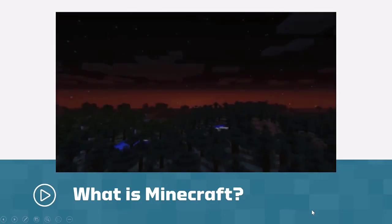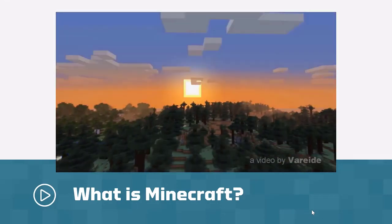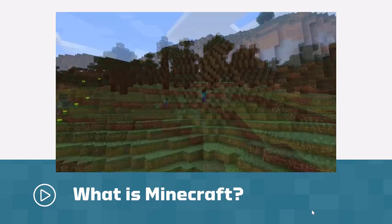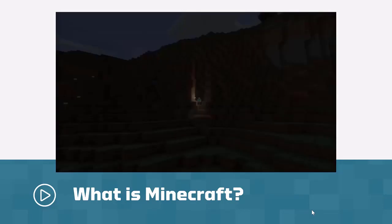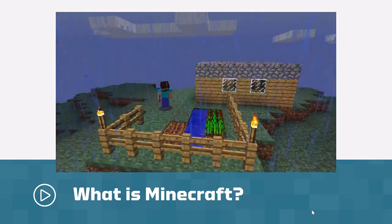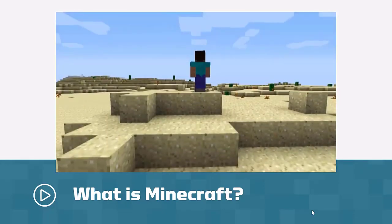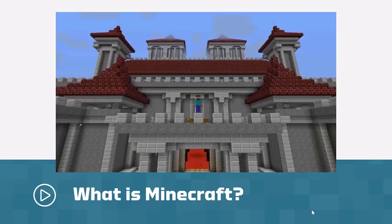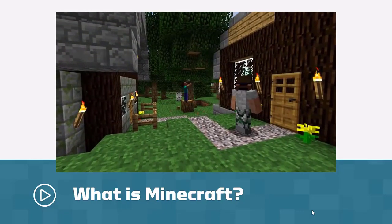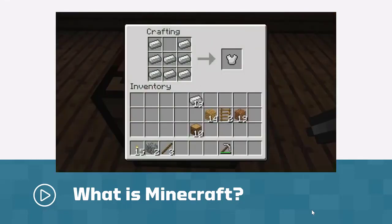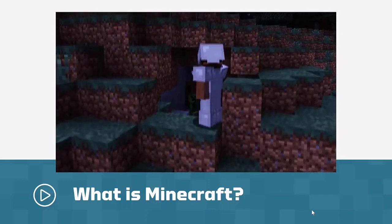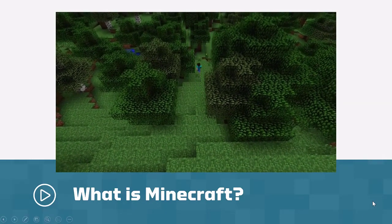Let's go to a place where everything is made of blocks, where the only limit is your imagination. Climb the tallest mountains, venture down to the darkest caves, build anything you want — day or night, rain or shine. This is the most significant sandbox you'll ever set foot in. Build a majestic castle, invent a new machine, or take a ride on a roller coaster. No one can tell you what you can or cannot do — this adventure is up to you.